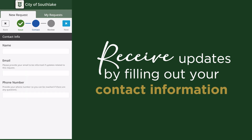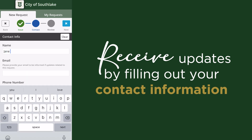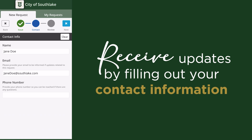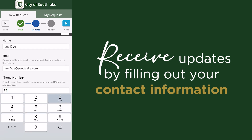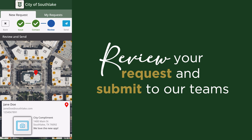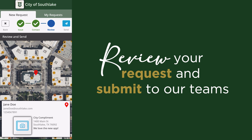To receive updates on your request, fill out your contact information before hitting the Next button at the top. Once you're ready, take a moment to review your request, or use the Back buttons to make any changes. Use the Send button to submit.